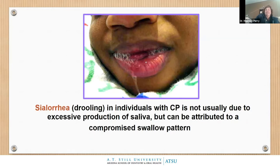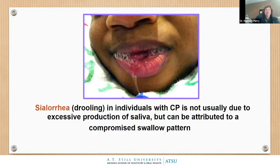When patients have excessive drooling, it is not because they have excess saliva. Most patients make between half a liter and one and a half liters of saliva a day. Drooling is actually because they are not able to swallow their saliva — they don't swallow, and they have a forward posture. It's the swallowing pattern that's responsible for the drooling.